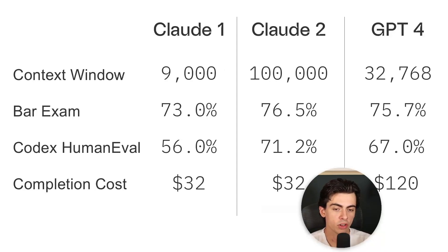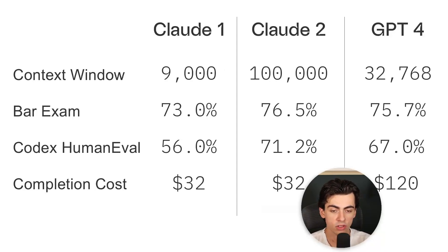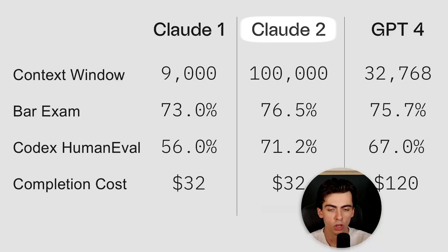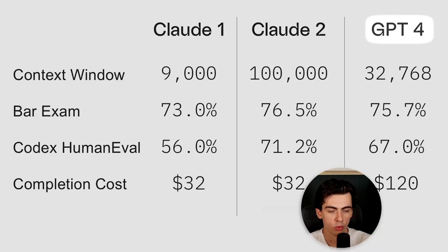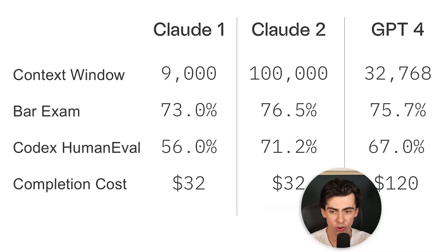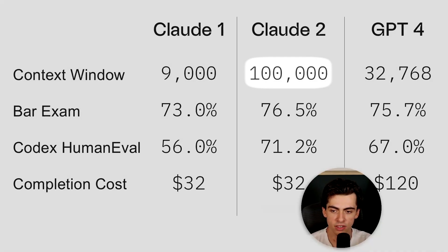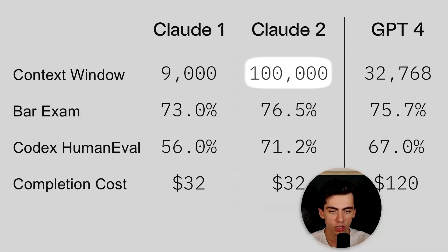I was able to compile some publicly available info and create this table where we can compare Claude 2 to its predecessor Claude 1 as well as to GPT-4. The first thing that stands out here is the context window. Claude 2 has a huge context window of 100,000 tokens.